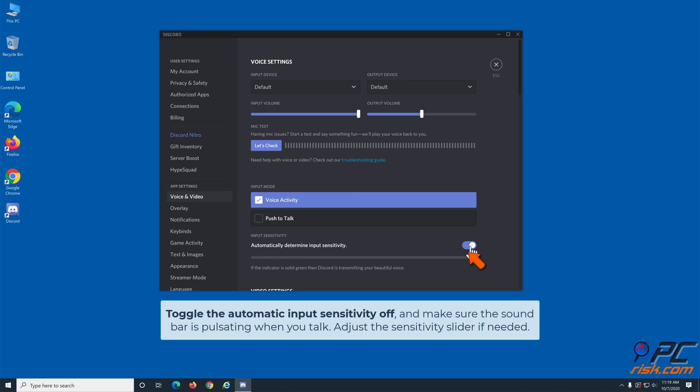Toggle the automatic input sensitivity off and make sure the soundbar is pulsating when you talk. Adjust the sensitivity slider if needed.